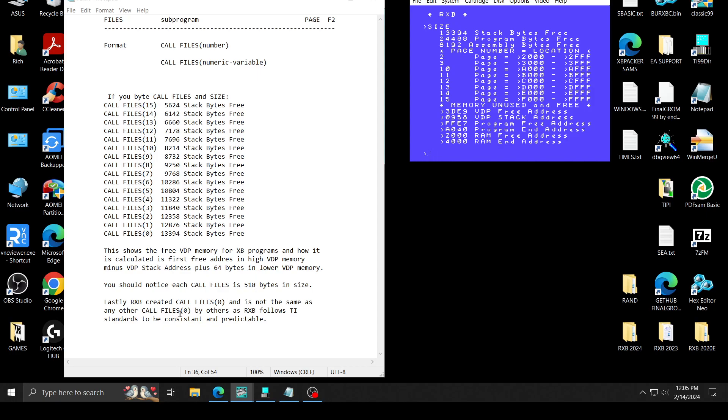Standards, consistent, predictable. So that's basically what I've been doing. I just wanted to put out a video to show exactly why I use the call file 0 the way it does. And you could get more memory. You could call files minus 1 and actually kick it up to the entire VDP memory.